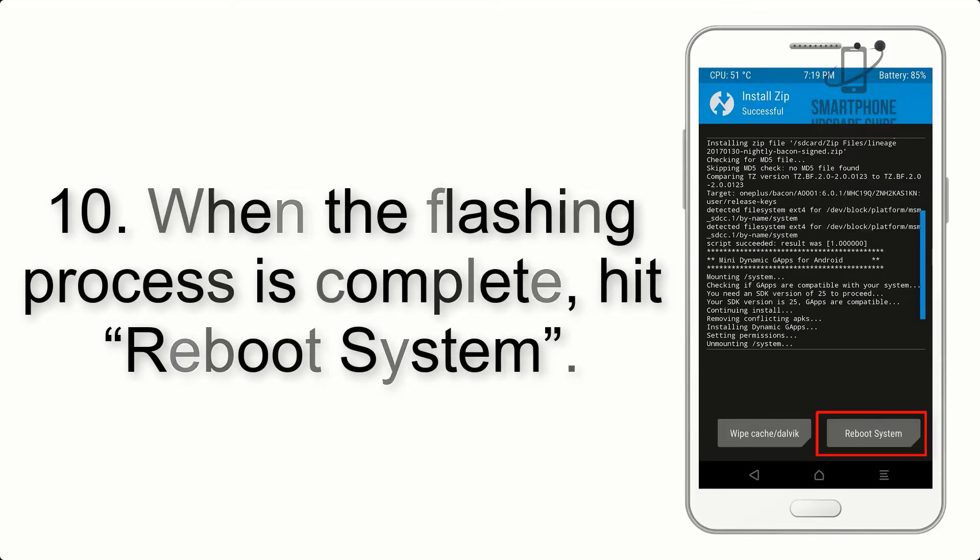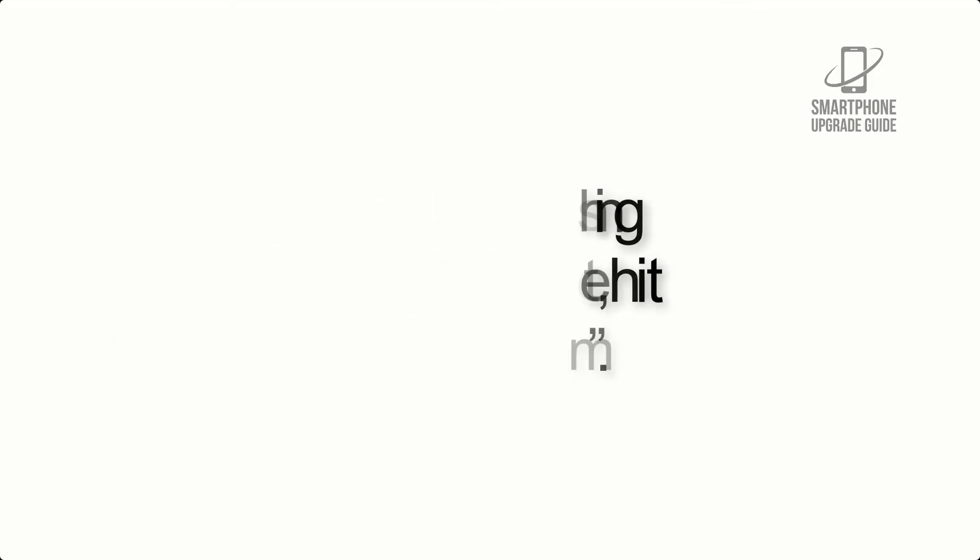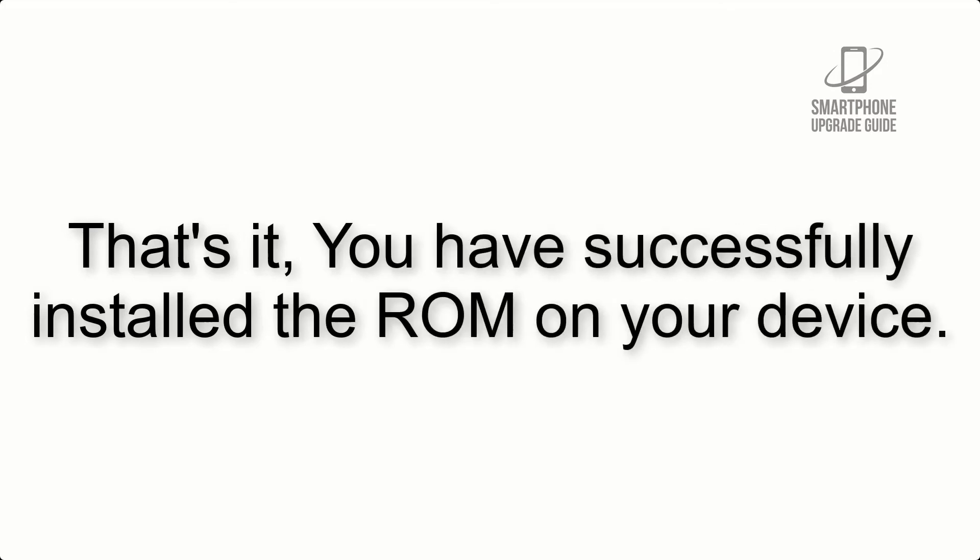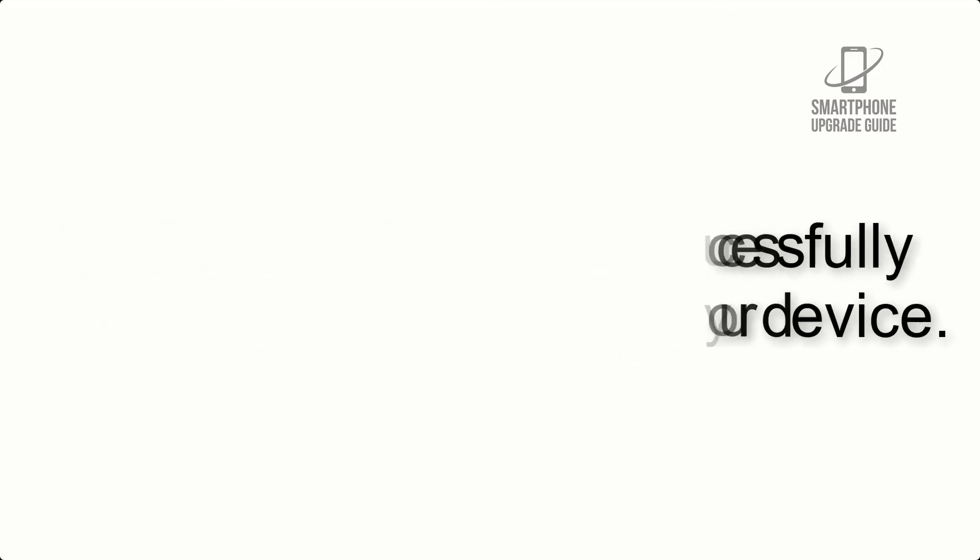Step 10: When the flashing process is complete, hit Reboot System. That's it, you have successfully installed the ROM on your device.